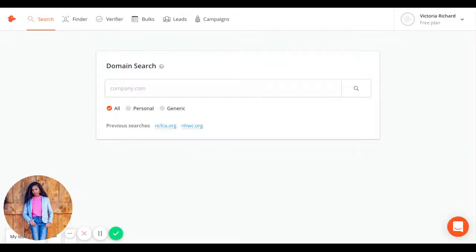I'm Victoria Richard, and I'm going to show you a quick tutorial on how to use Hunter.io. Hunter.io is great for finding and verifying emails. It's simple and easy to use.